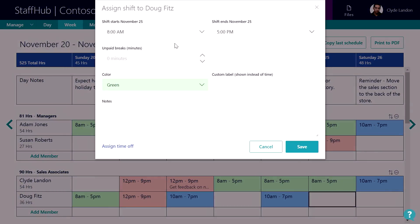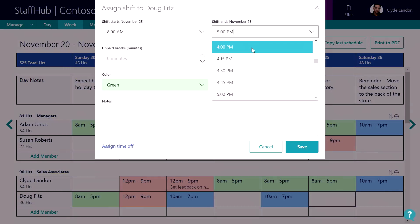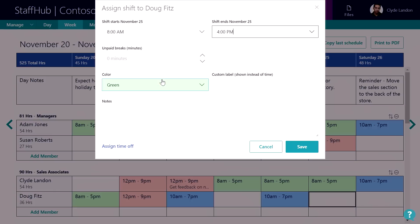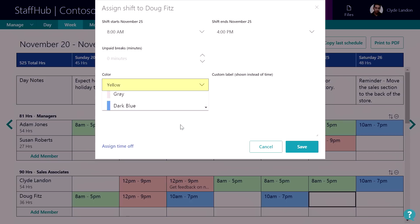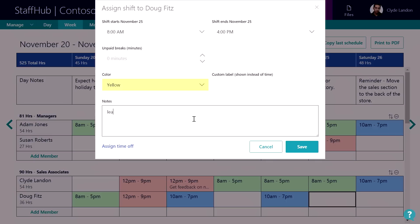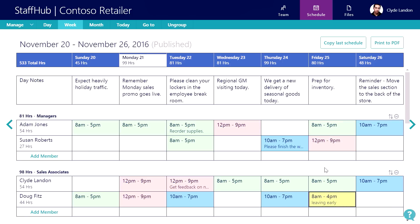This Friday, Doug needs to leave early, so I can change his shift time to 4 o'clock. Now, so I know that that's a custom shift, I can also change the color and add a note. That way I remember why that's a custom shift and it's also an indicator to Doug as a reminder.